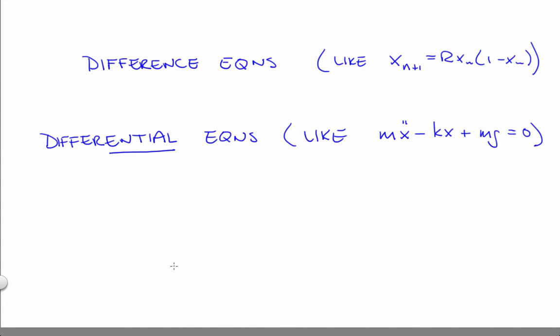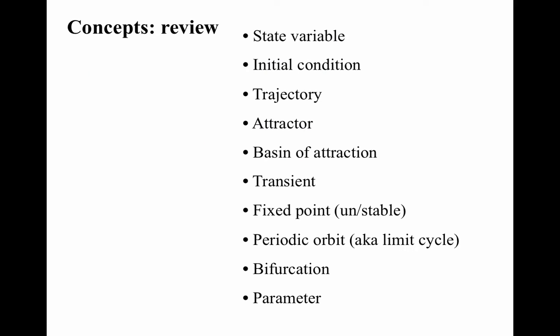I'll defer treatment of differential equations until a little bit later in this unit. Now all of the concepts that we discussed in the first two units, in the context of maps, also apply in flows. Continuous time dynamical systems, for example, also have state variables. In the logistic map, the x variable captured the whole state of the system, the fox to rabbit ratio, loosely speaking.